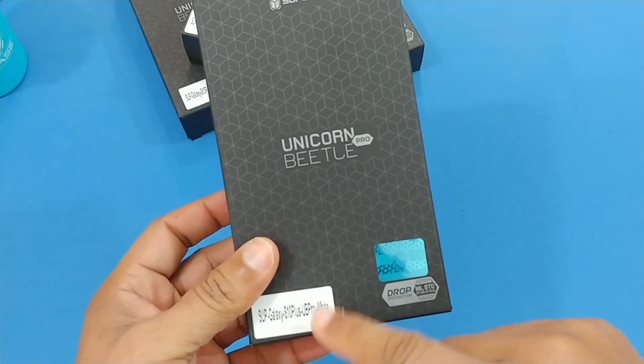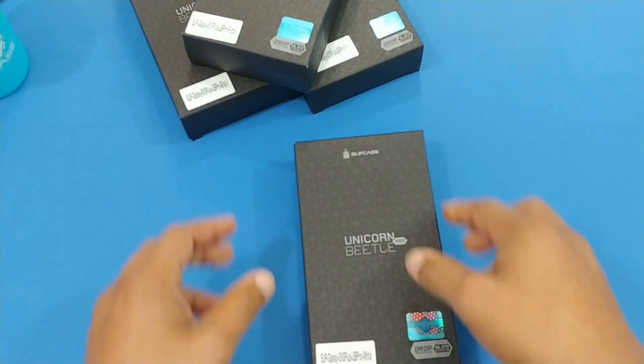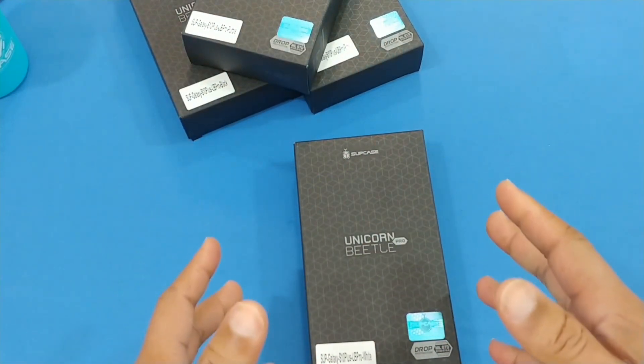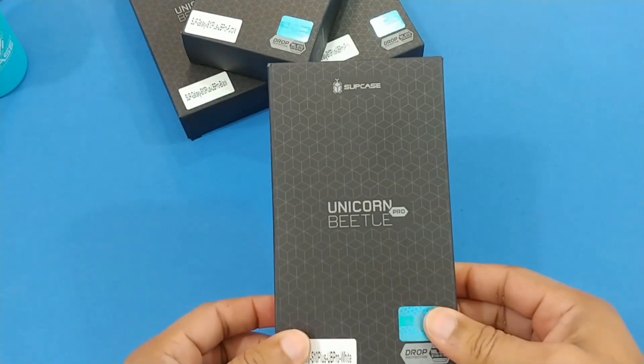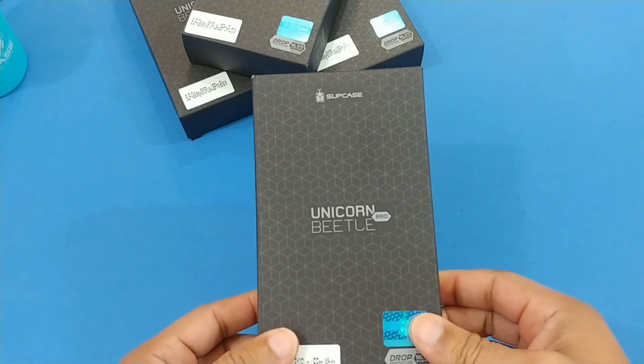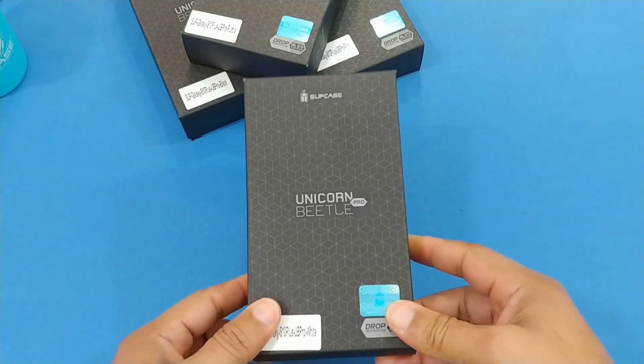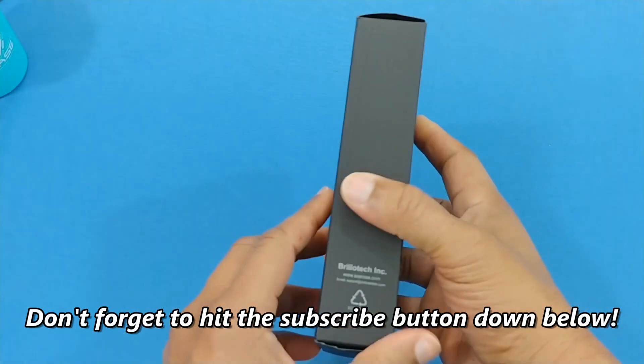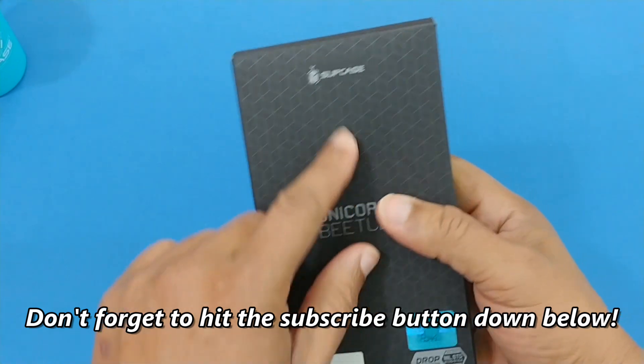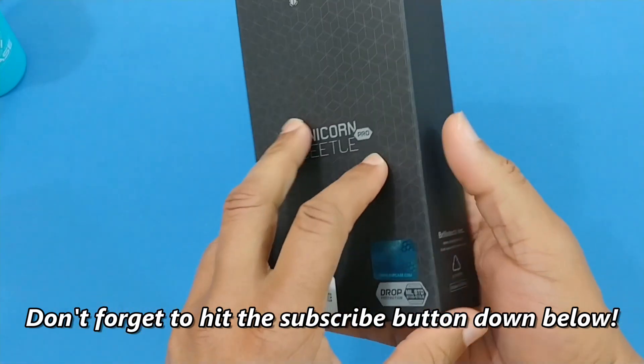This is a case for the S10 Plus, the Unicorn Beetle Pro UB Pro in white. I have four of them, all the same case in different colors, but I'm gonna put the white one on right now.